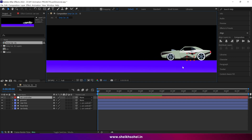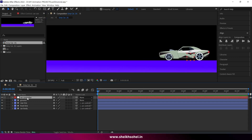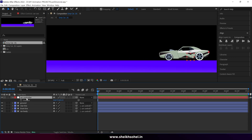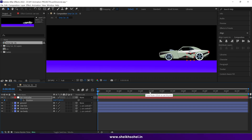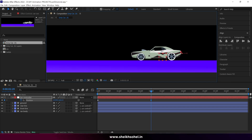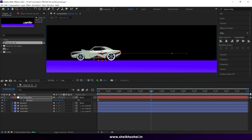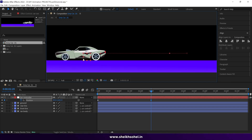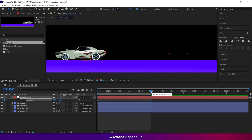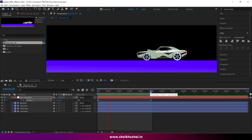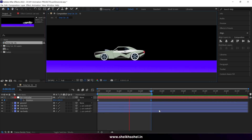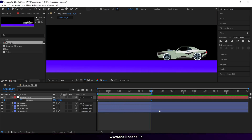To animate the car, open the position properties and add a keyframe. Then go to the two and a half seconds mark and move the car to create another keyframe. Now you can see in the RAM preview that it's moving in a linear way.